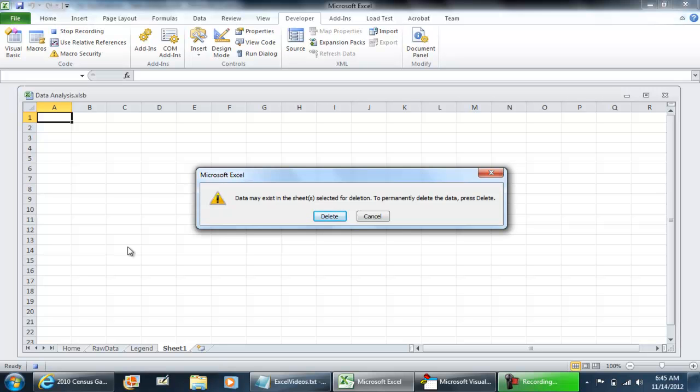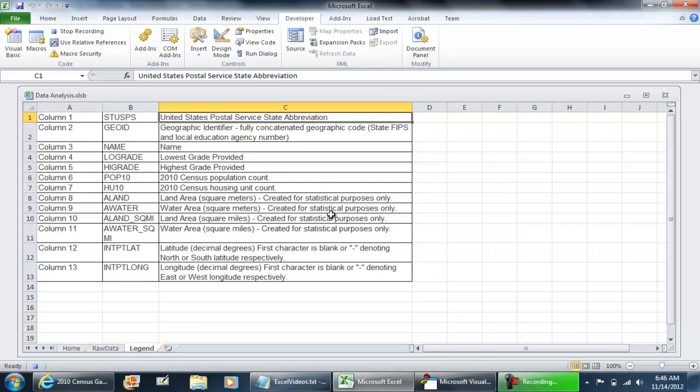Data may exist in the sheet selection for deletion. To permanently delete this data, press delete. So this is one example of an alert that comes up that stops your macro from running. I'm going to stop recording on that.